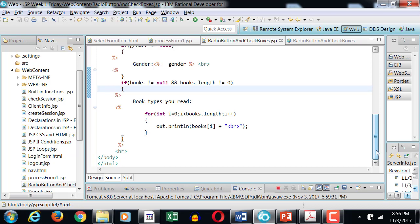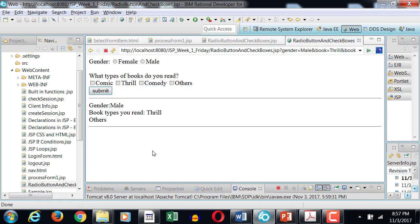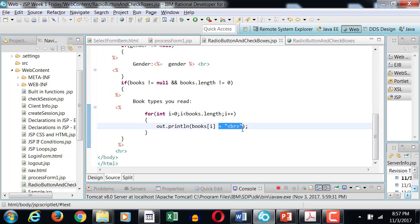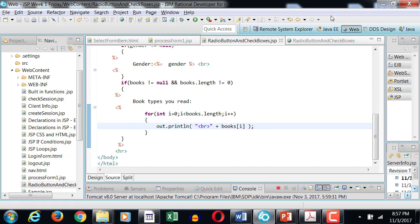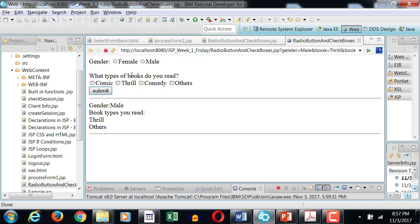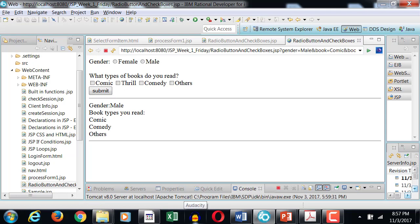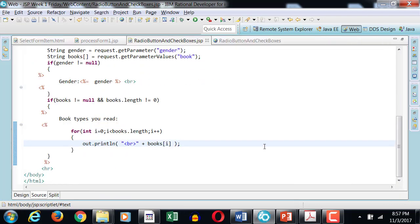The for loop is within the if condition, so if the condition is false, the for loop will not run. Now when I refresh the page, I can see all items. I'll switch the position of my BR tag. If I pick a gender, choose books, and hit submit, I can see a list of all selected books and the gender displayed.